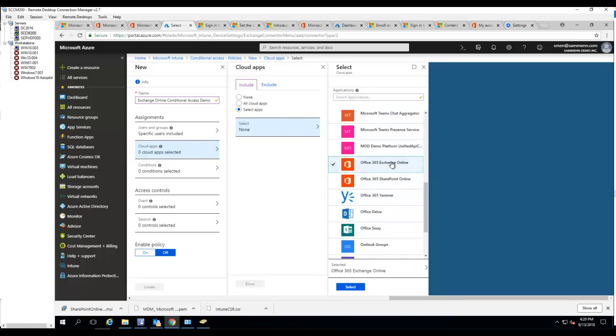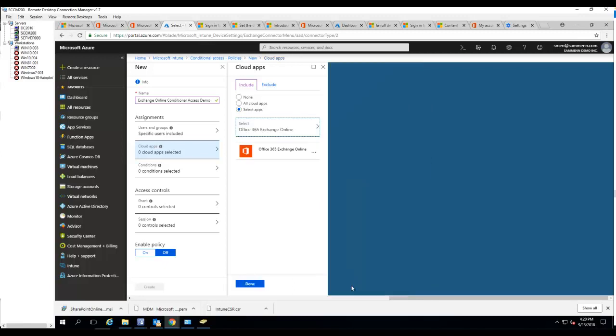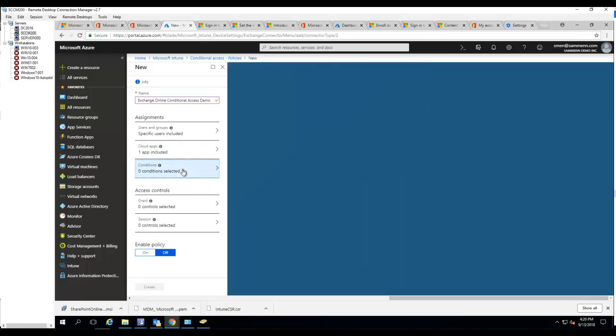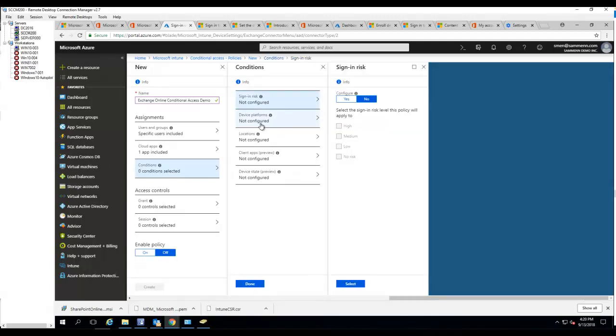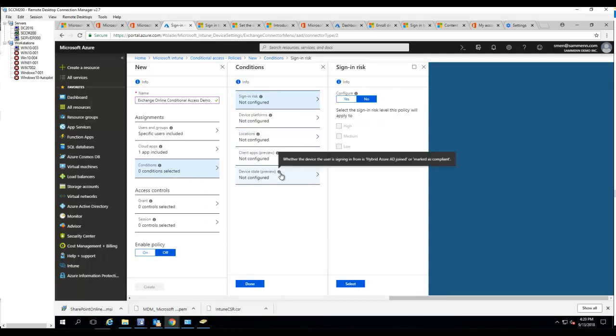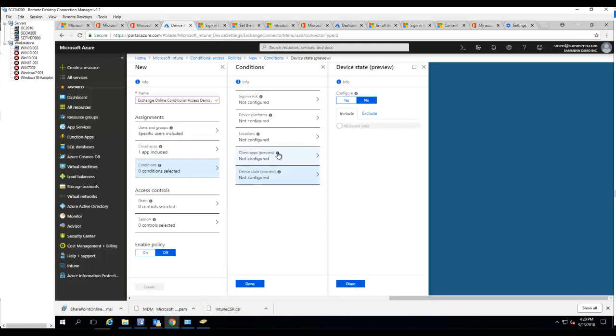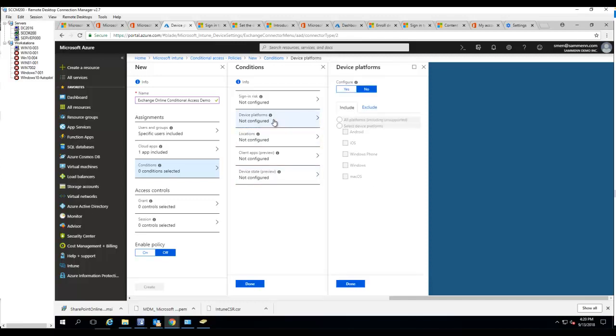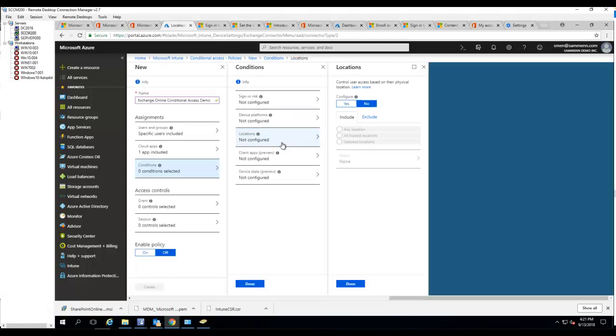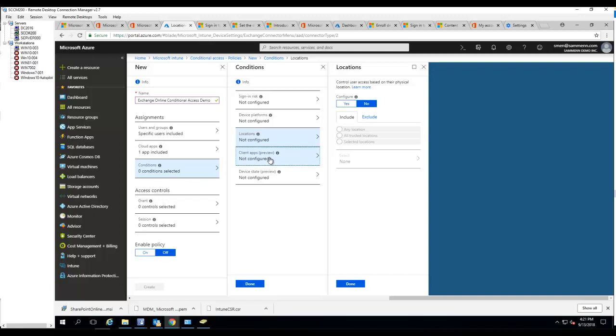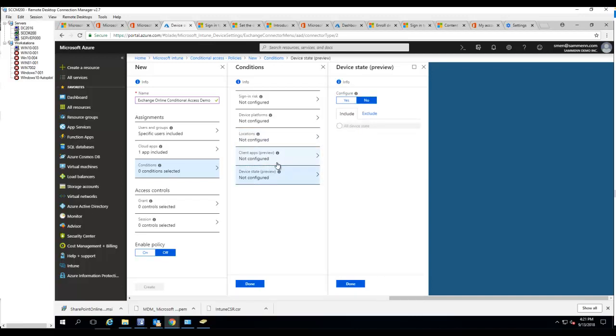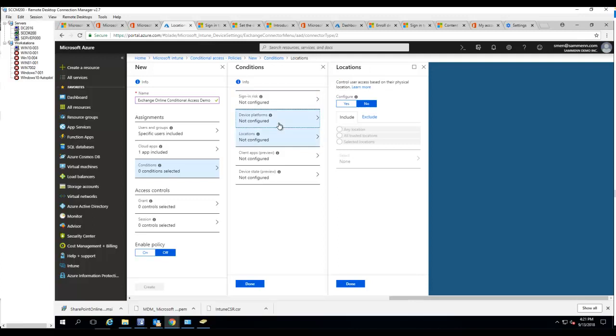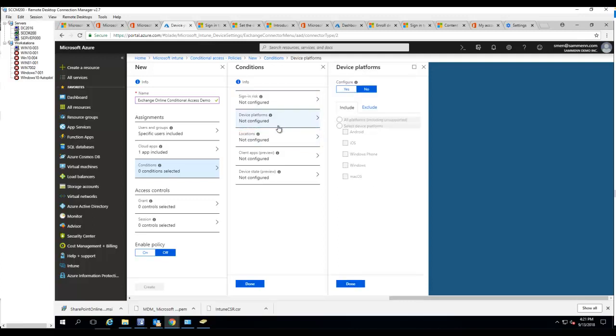Conditional access - this is very important. If you want users to register their device, you want to go to device state. Microsoft changed this around recently - device platform, location, device state.